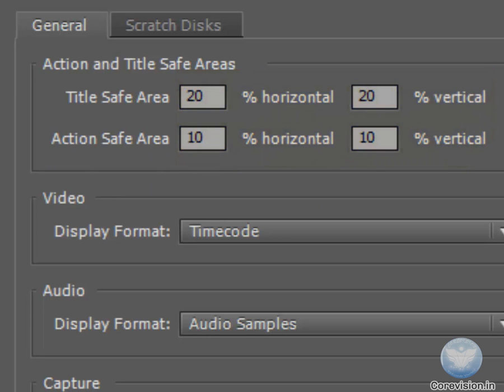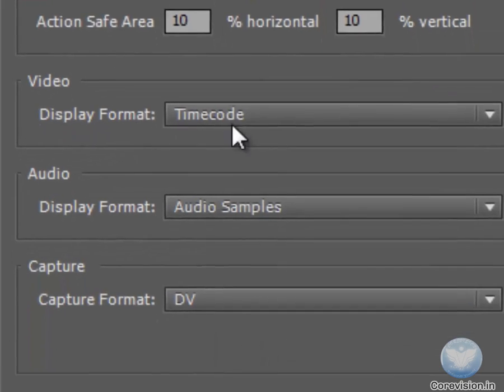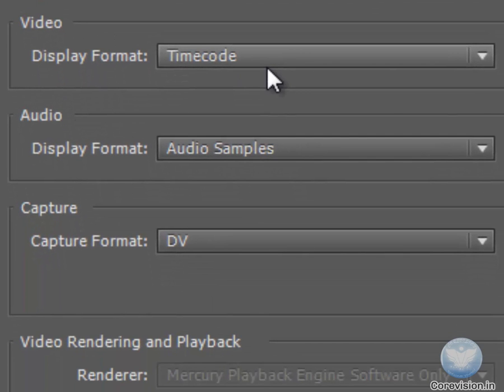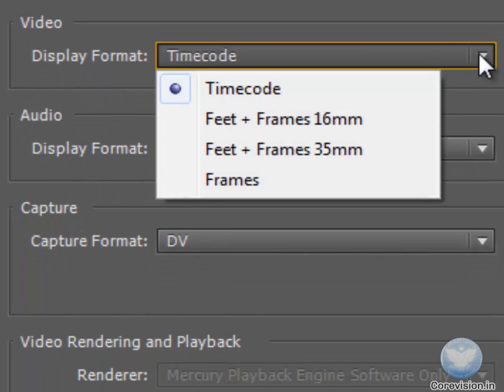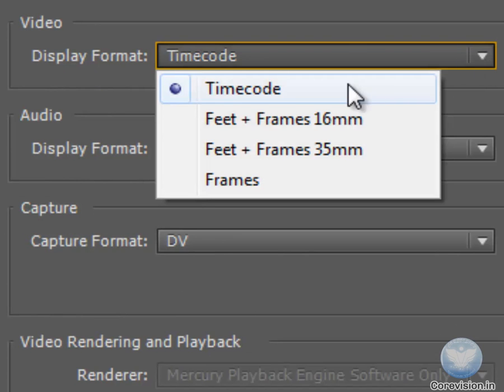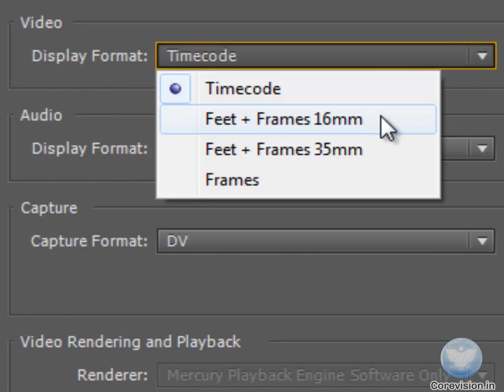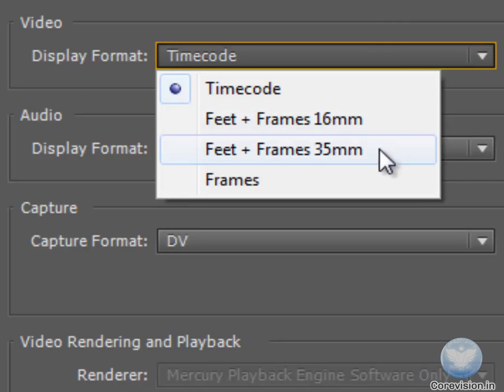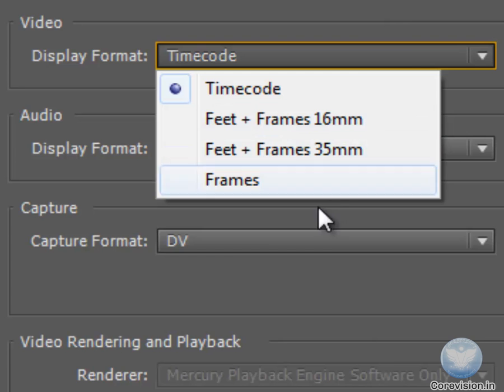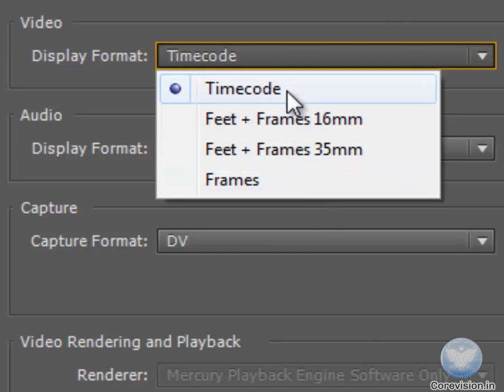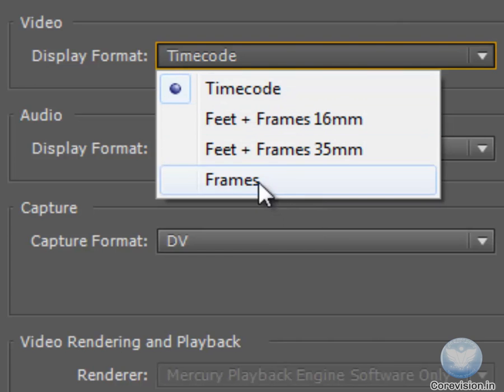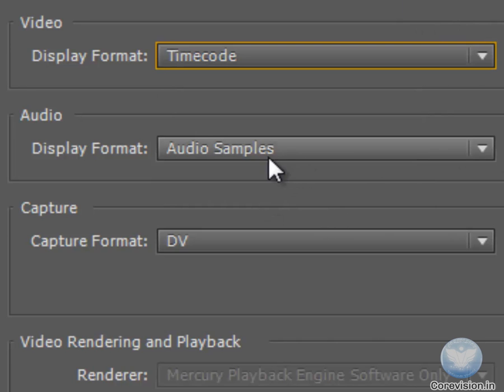Now the next thing is the Display Format. The Display Format comes in four variations: Timecode, Feet plus Frame 16 millimeter, Feet plus Frames 35 millimeter, and Frames. We will talk about these in the next tutorial.